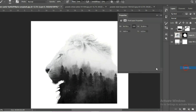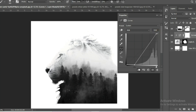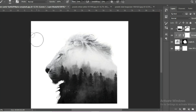I am using a curves layer for the first image for adjusting the brightness of the image. We are also adjusting the color for the first image.